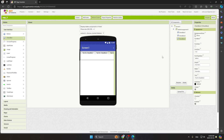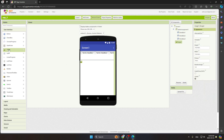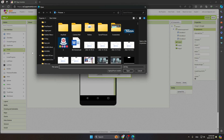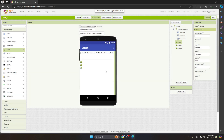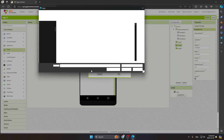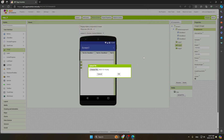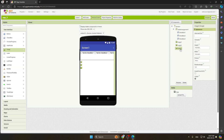Next, we will add three images. In the same User Interface panel, find the Image component — it's the fourth or fifth option. Drag three images onto the screen. Now upload your images by choosing a file. Upload the first image, then the second, and the third using the same process.